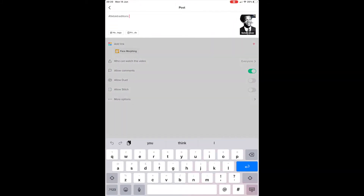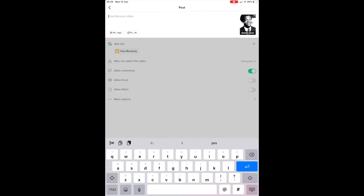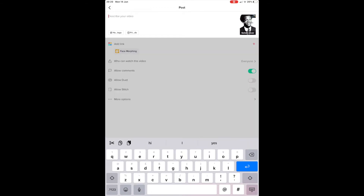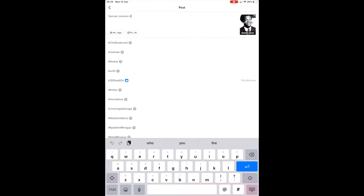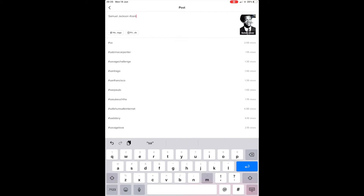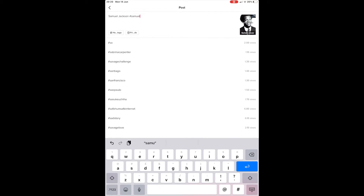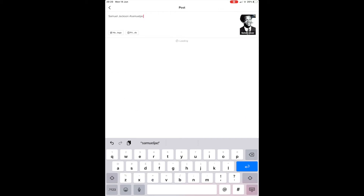Next up is the video description and hashtags. The video description for this one is simply 'Samuel Jackson', and then you type in hashtags just as you would for a YouTube video. Like YouTube, hashtags are used on TikTok to index your video and get it out to people interested in the topics of discussion.